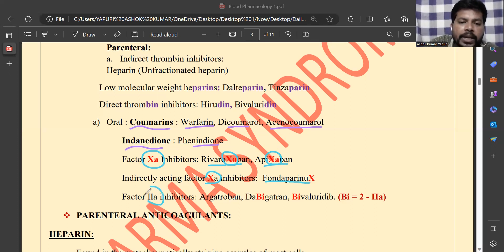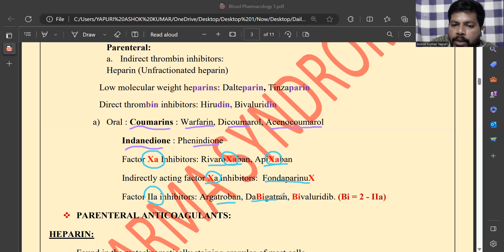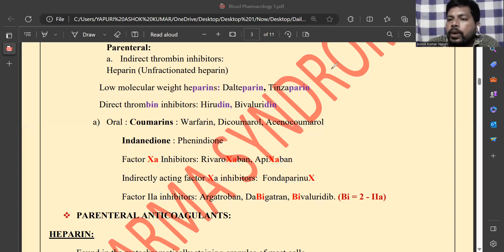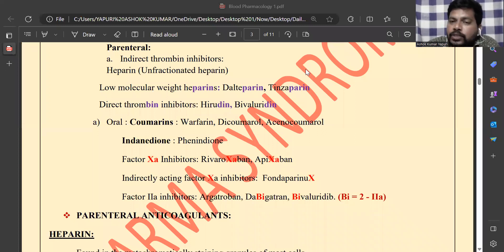Factor 2a inhibitors include argatroban, dabigatran, and bivalirudin. This completes the classification of anti-coagulants. For more interesting videos to learn pharmacology in an easy way, please follow and subscribe to our channel. Thank you, and we will connect in the next video.